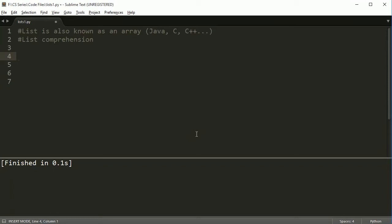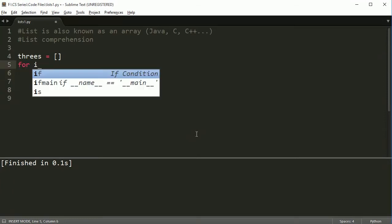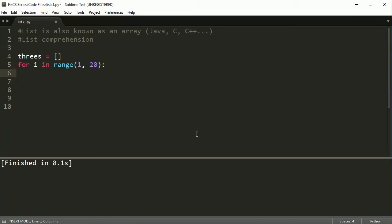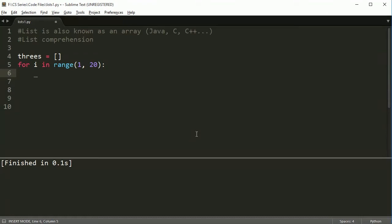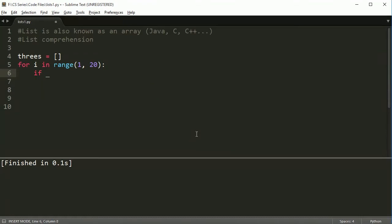So let's create first an empty list and I'm going to call this threes and this is going to be a list that is just going to be filled with numbers that are divisible by three. So in order to do that I'm going to create a for loop and I'm going to say one to twenty. So this is just going to go one to twenty and now I want to take any number that's divisible by three and put it inside this array.